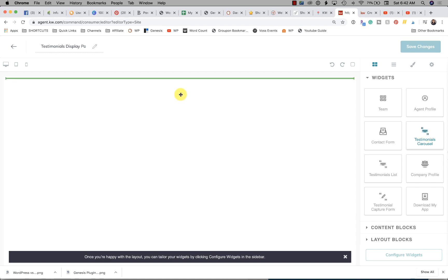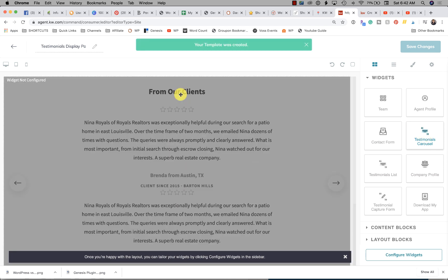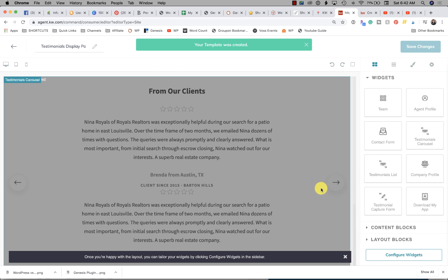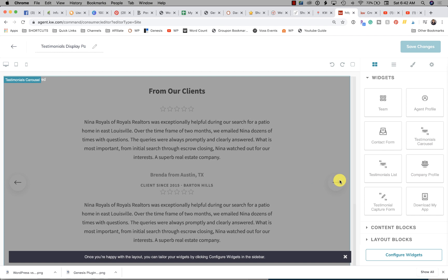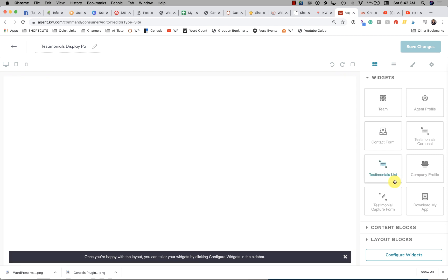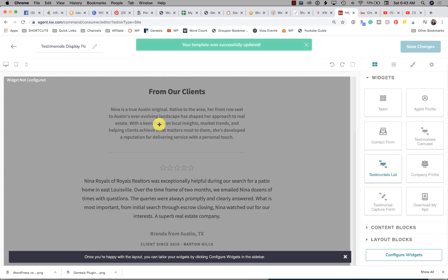You just simply click the widget and drag it in. As you can see here, there are little arrows so the user is able to click on each arrow to slide through all the testimonials.